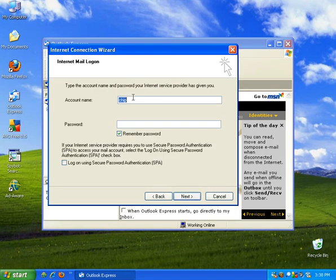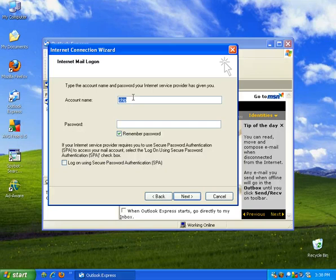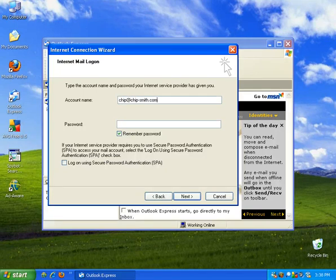This is your account name, so depending on what your ISP has set up for your account name is what you're going to put in here. So let's see, my account name is chip at chip-smith.com.